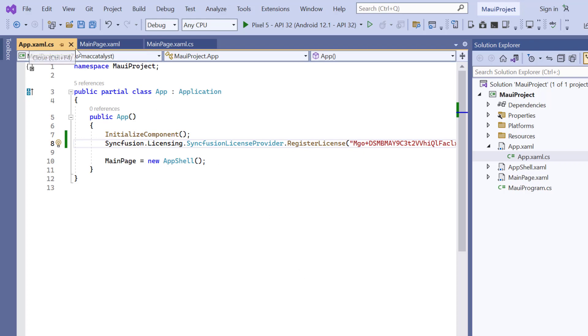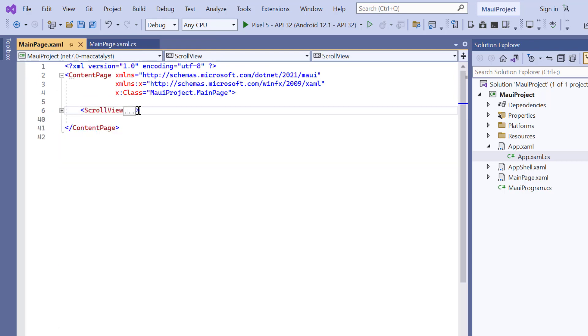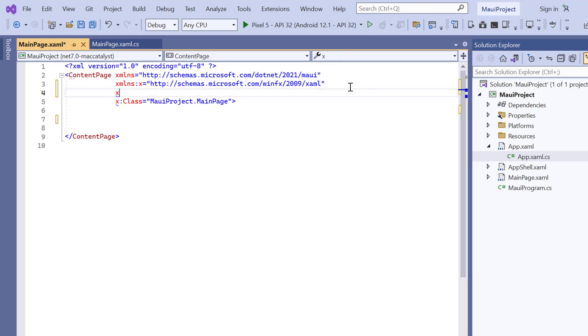Next, I navigate to the main XAML page and remove the default scroll view related code. Then I import the Syncfusion MAUI Core namespace.